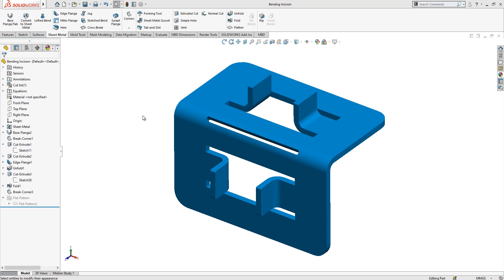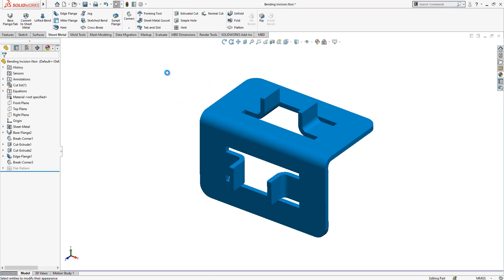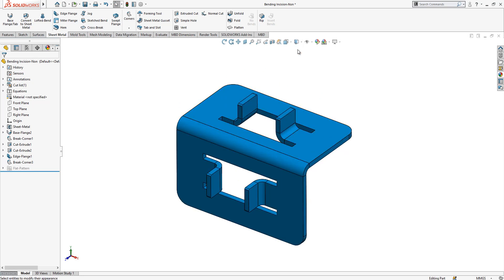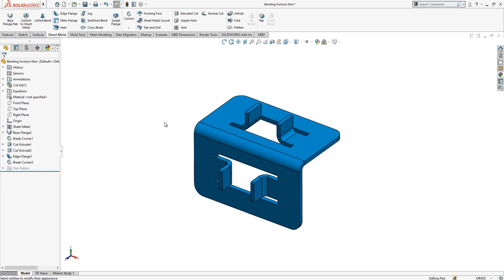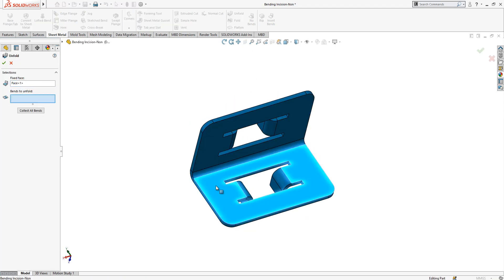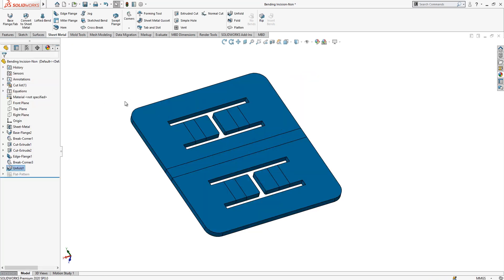Now I'm going to open my other file which does not have a bending incision. This is my part. I will make the edge visible and then I will say unfold. First we select the surface, collect all bends, and we make our part flatten.